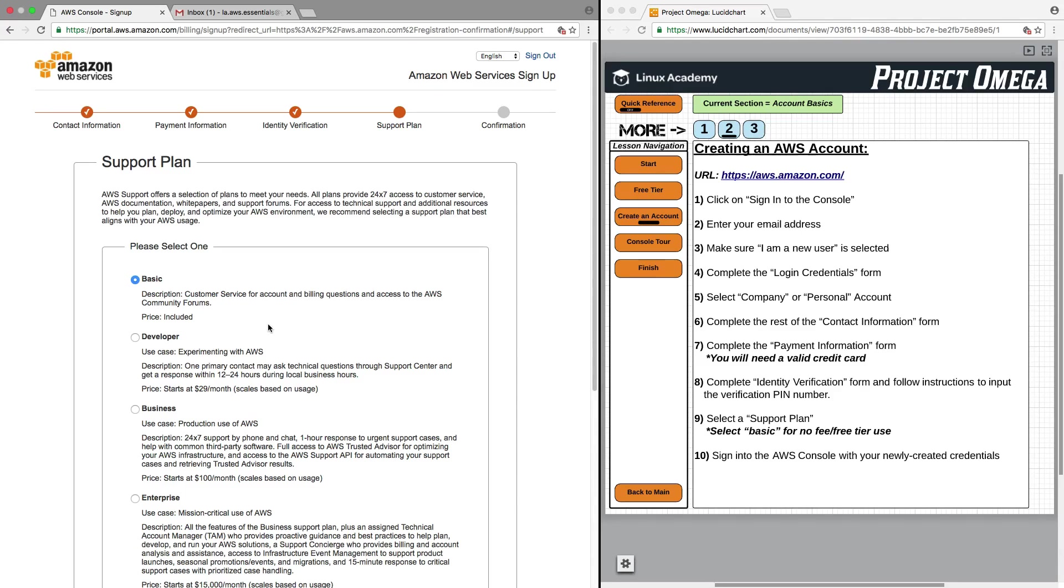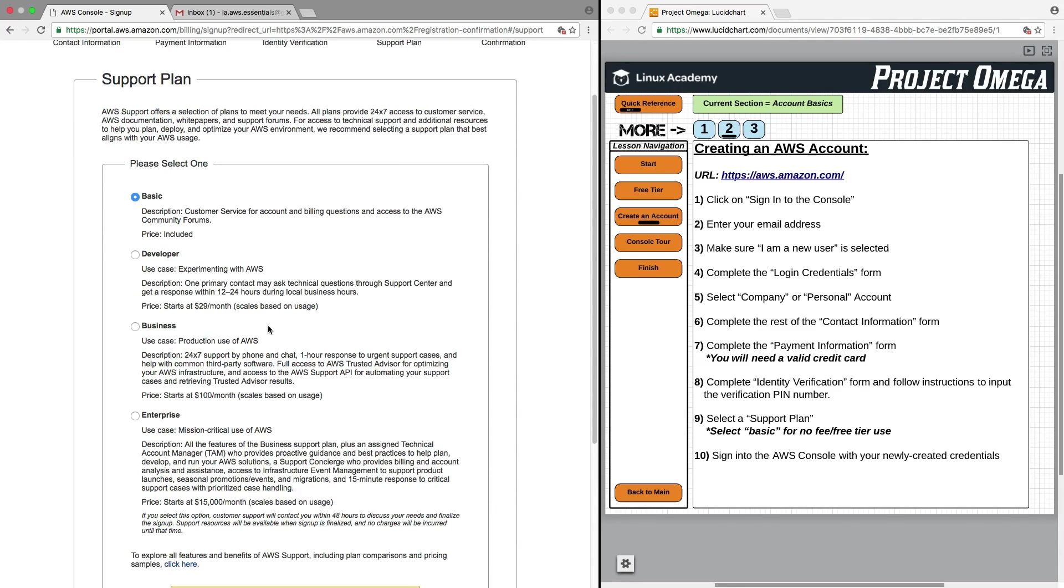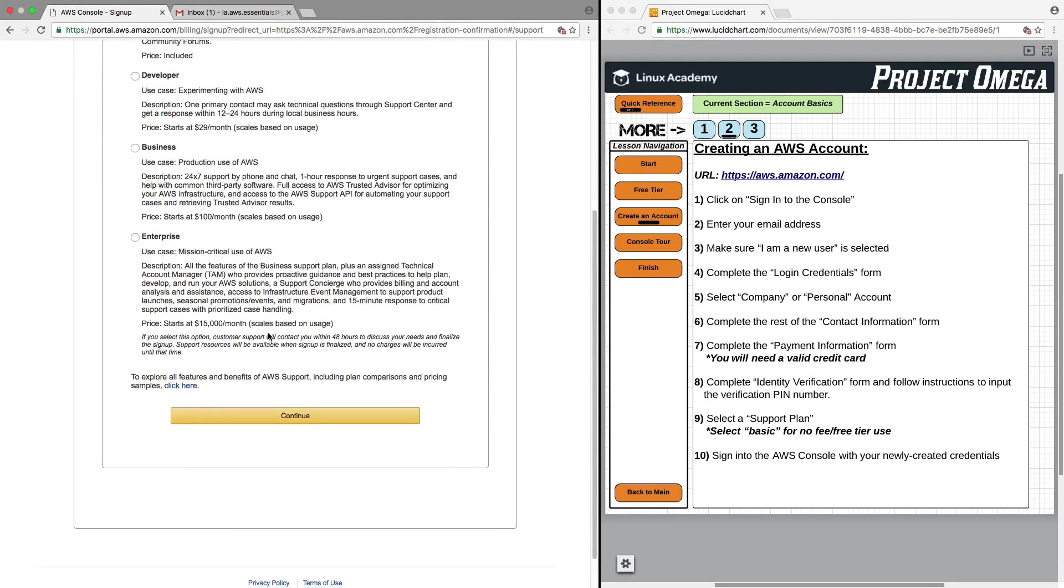What the support plan is, is various levels of support that you can receive from AWS. This is generally used for somebody who, in their personal life, is extensively using AWS, or more likely for corporate or enterprise customers.